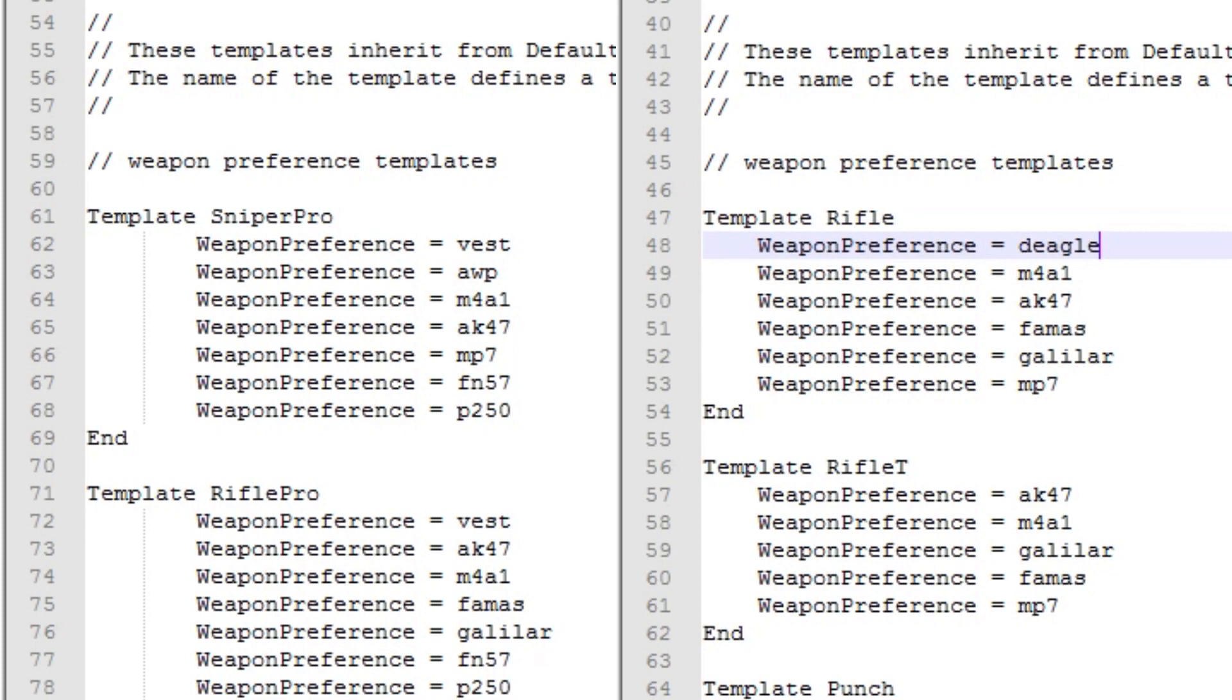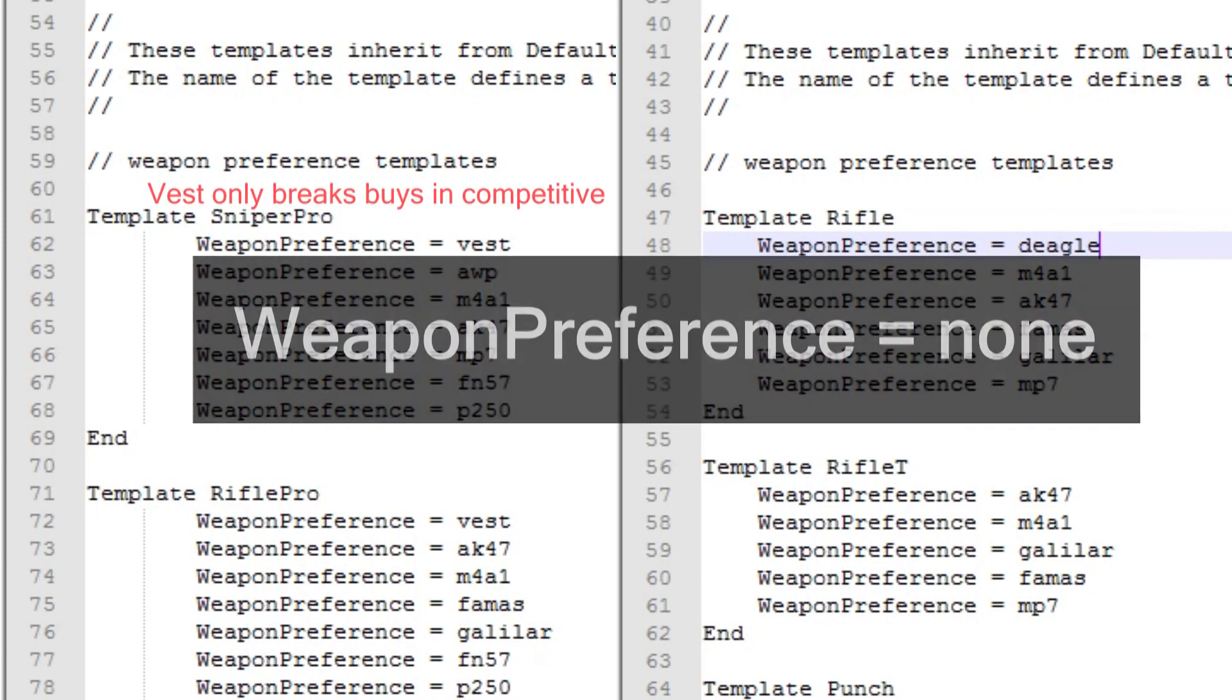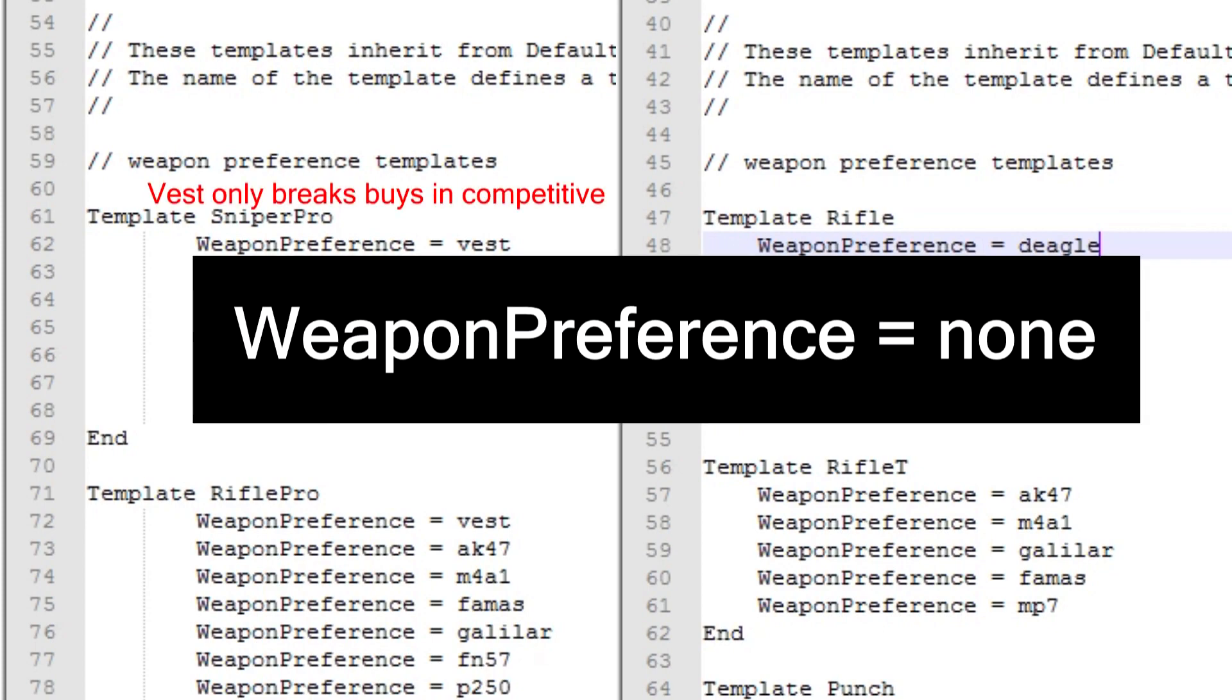Why? Because the first weapon on the list changes the item pool he's going to check. For an example, adding a deagle is going to make him only check pistols and then change to weapon preference none. And if you're going to place it on any other position it will just be ignored.